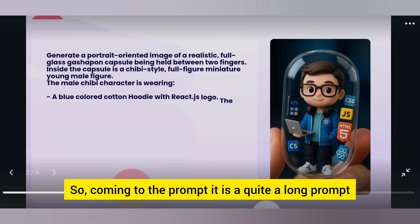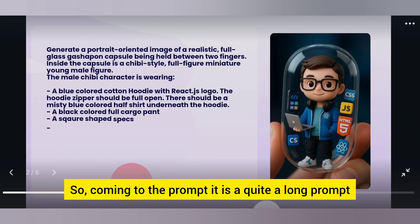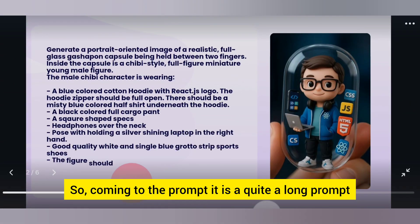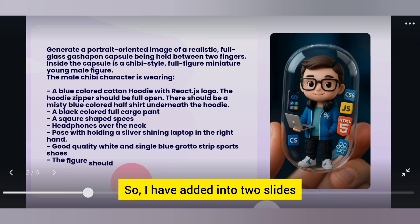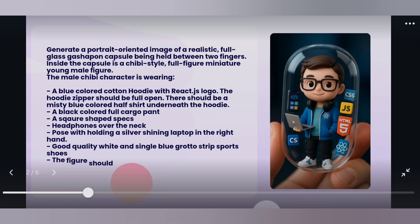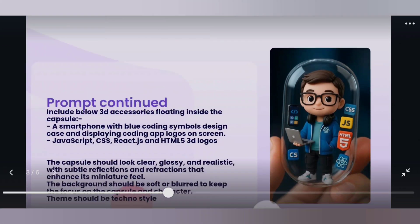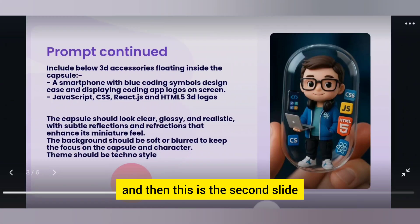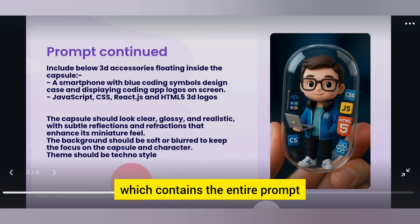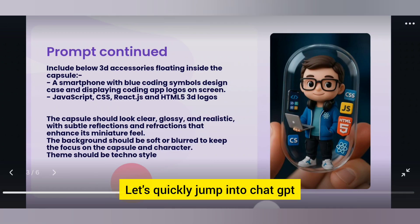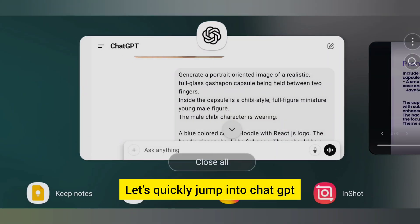Coming to the prompt, it is quite a long prompt, so I've added it into two slides. This is the first slide and this is the second slide which contains the entire prompt. Let's quickly jump into ChatGPT and check out the prompt.